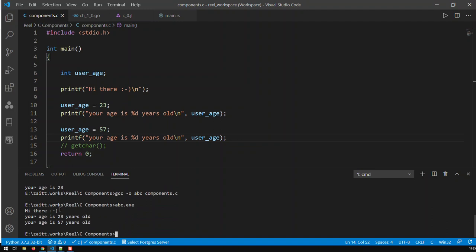It produces the outputs we expect - hi there, then your age is 23 years old, that's this statement. Then the user_age variable got a new value and that print takes this new value. That's how we operate with variables. The one thing missing is I would like the user to input his own age so the program can decide whether this guy is an adult or a minor. I think we'll do that in the next video.